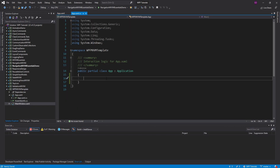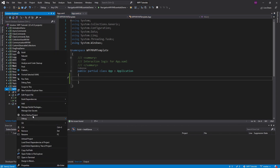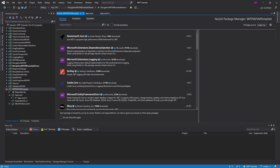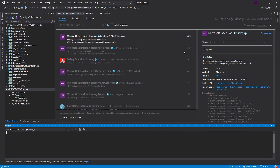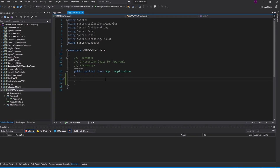Next up, we're going to scaffold out the App.xaml.cs, and this is going to have all the startup logic for our application. I did say I want a .NET host in this application, so we're going to set that up here. To do that, we are going to need another NuGet package. We're going to search for Microsoft.Extensions.Hosting and install that. This will allow us to set up the .NET host.